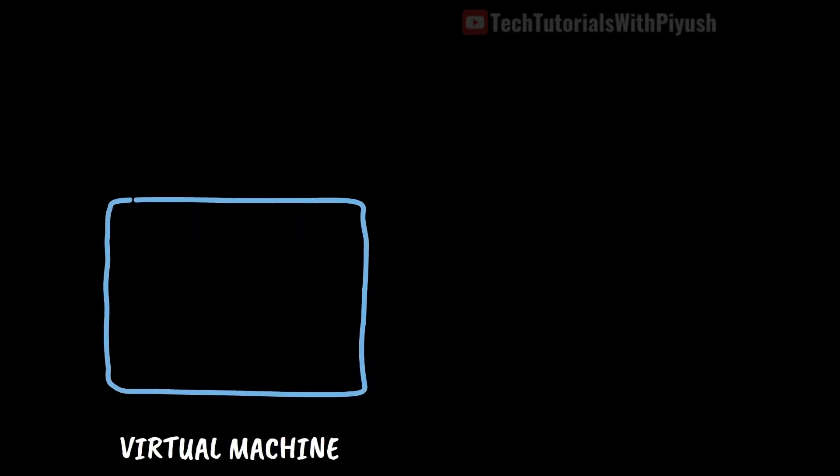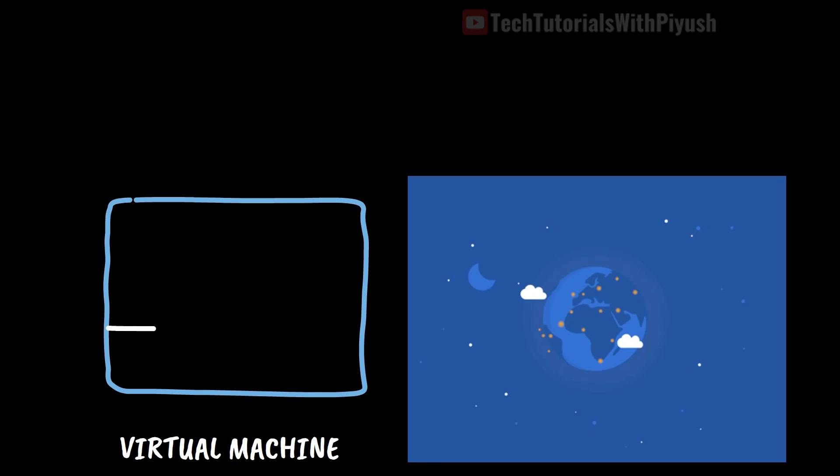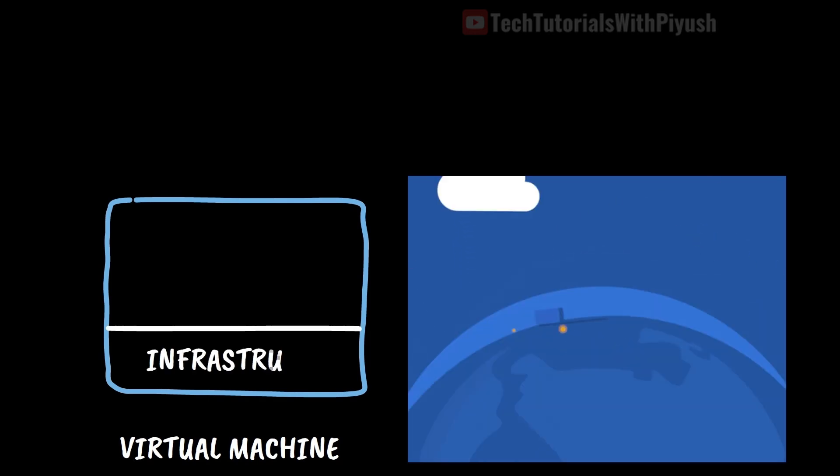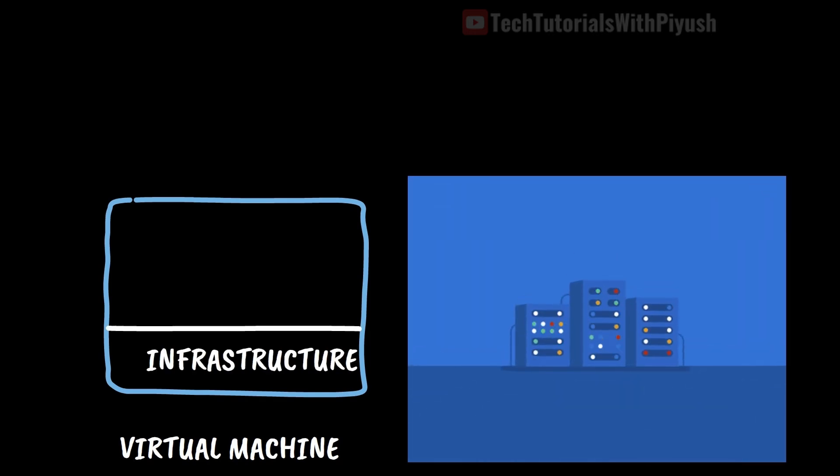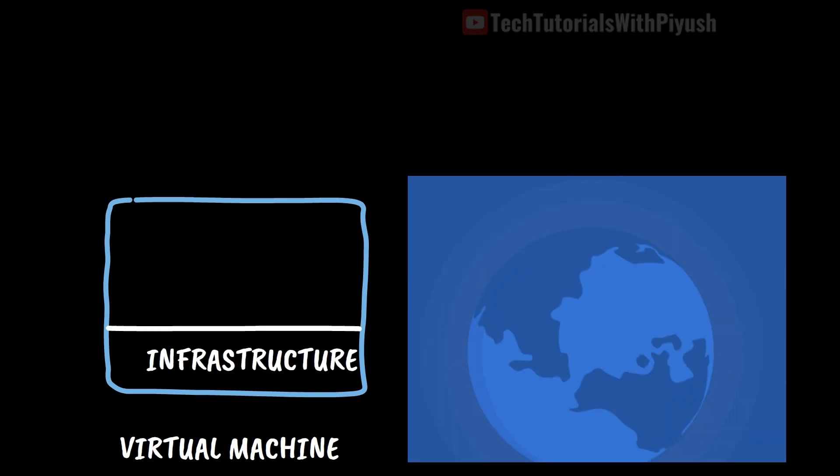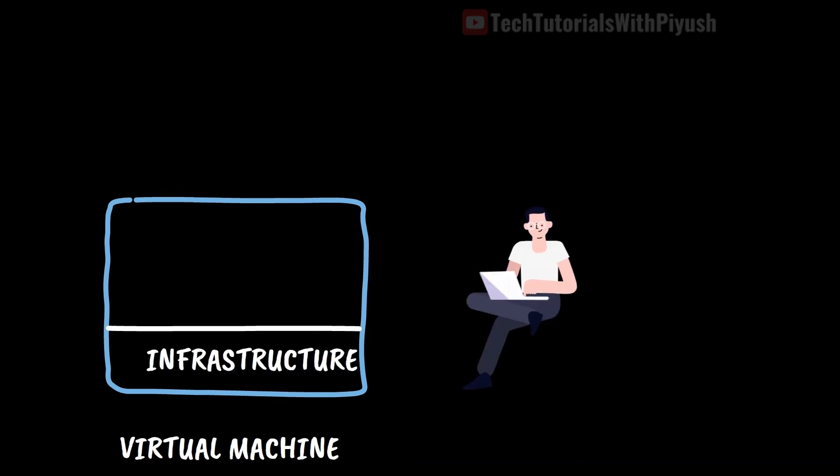Before we start containers, let's talk about how a virtual machine is provisioned. You have your physical server that sits somewhere in the data center in case of a public cloud or your personal desktop.